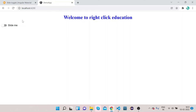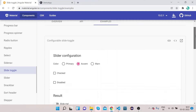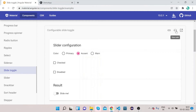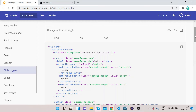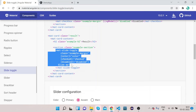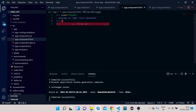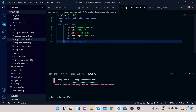Now let's see what customizations we can do with this slide toggle. Click on Examples, then click on View Code and scroll down. Copy the mat-slide-toggle HTML, go to your VS Code, remove the existing HTML, and paste the copied HTML.